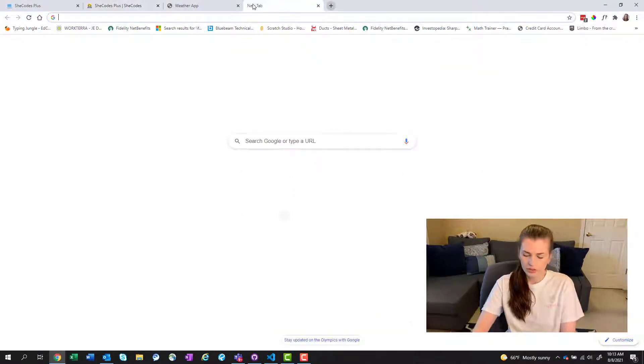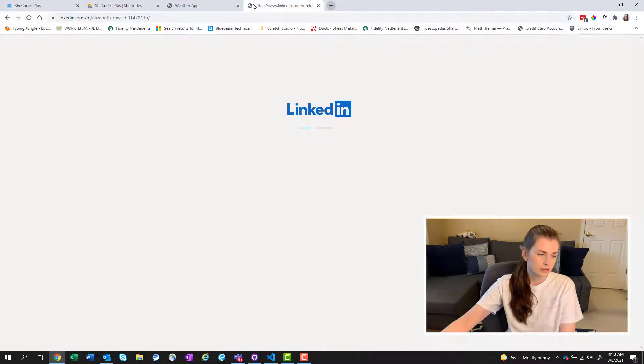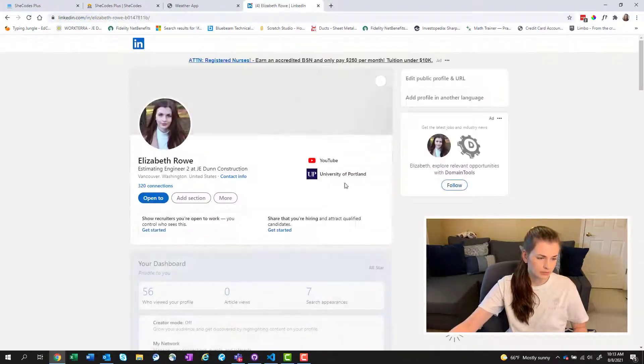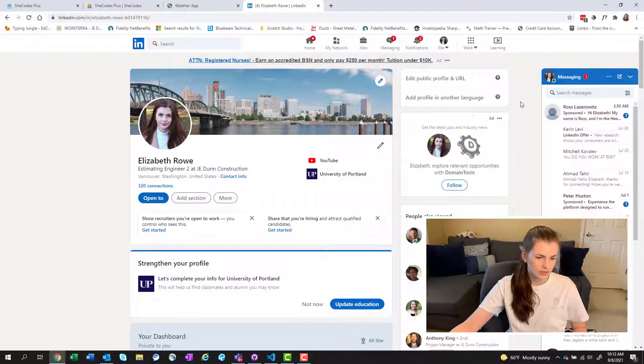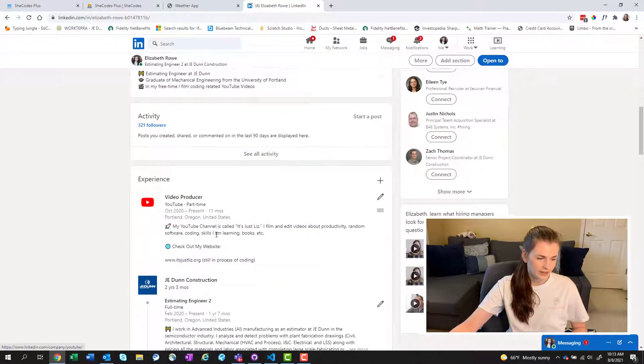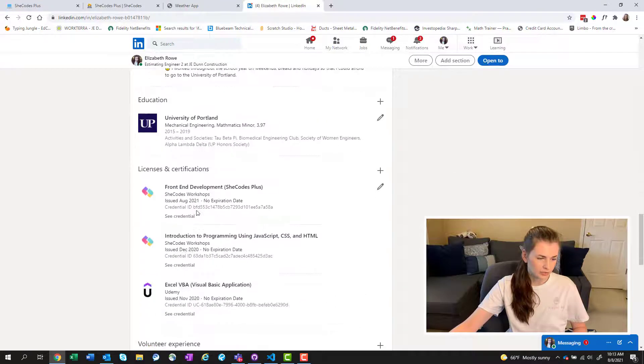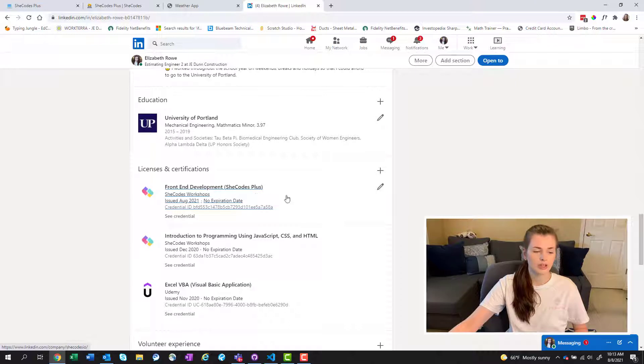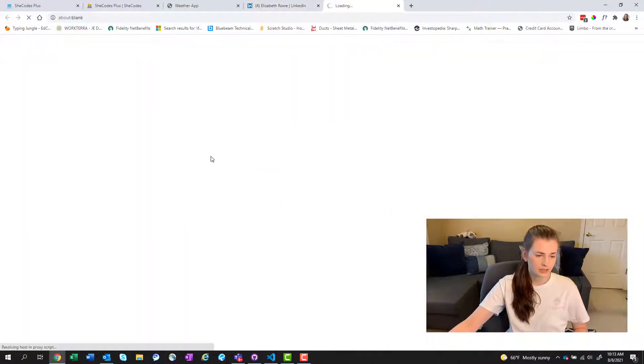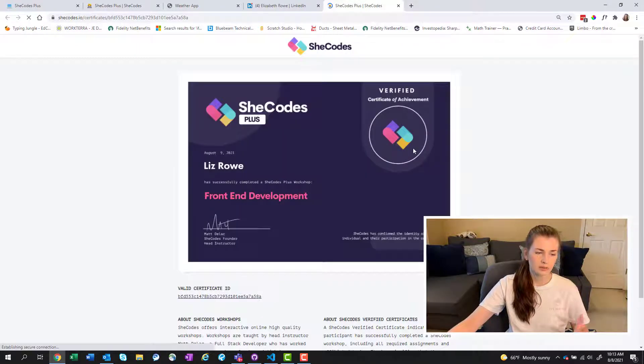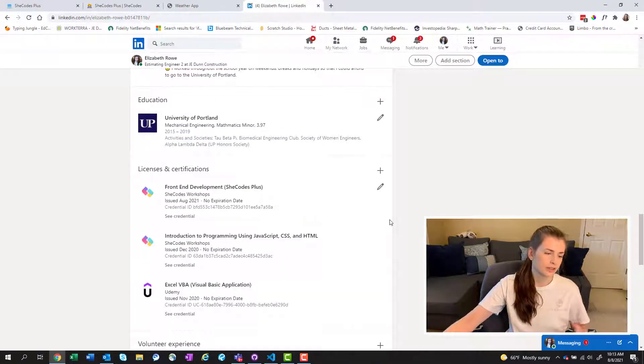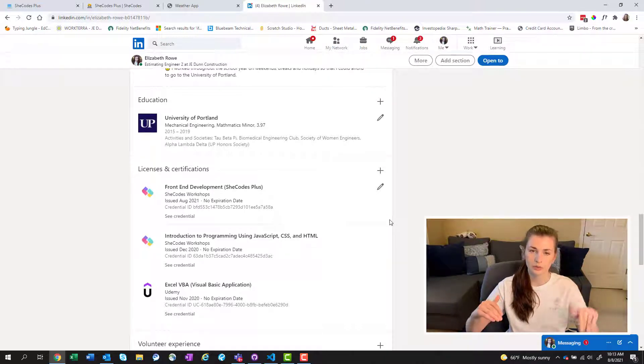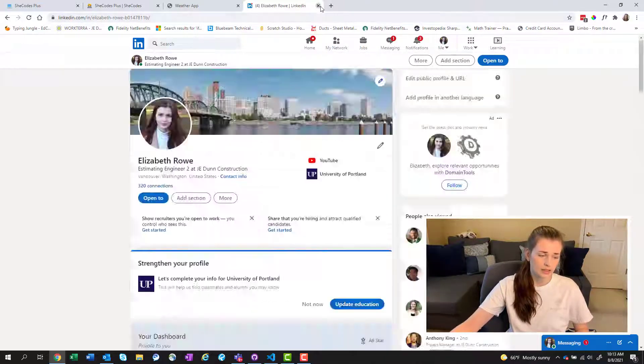But what's cool is you can put this on your LinkedIn. So if we go on LinkedIn, here's my LinkedIn. Yay, say hi. Here we go. At the bottom, if you scroll all the way to the bottom, you can link your certificate on here. So you can see front end development, SheCodes Plus. And it's pretty cool because somebody could go in here and see your credential. And then bam, they know that you're doing something with your life that's above and beyond what your actual career is in. So I liked that.